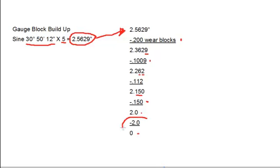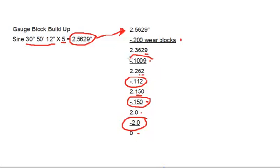So, the gauge blocks we're going to use are going to be 2 inches, .150 inches, .112 inches, .1009 inches, and .200 thousandths wear blocks, which are going to give us a total of .200 inches.